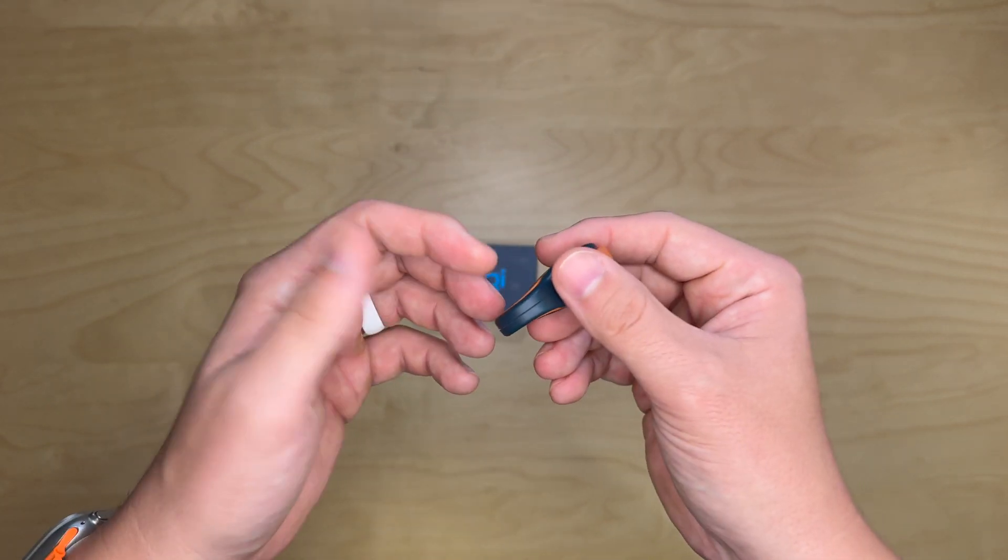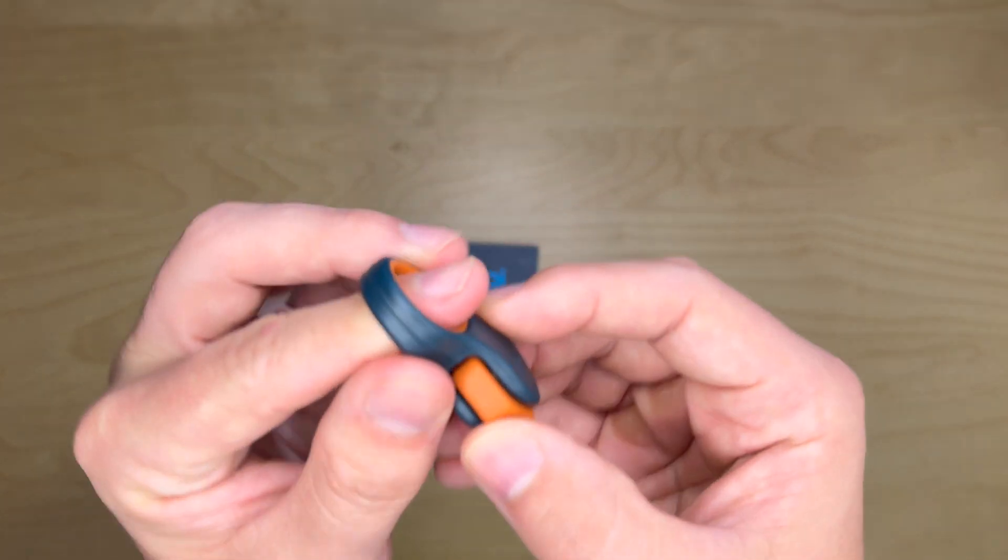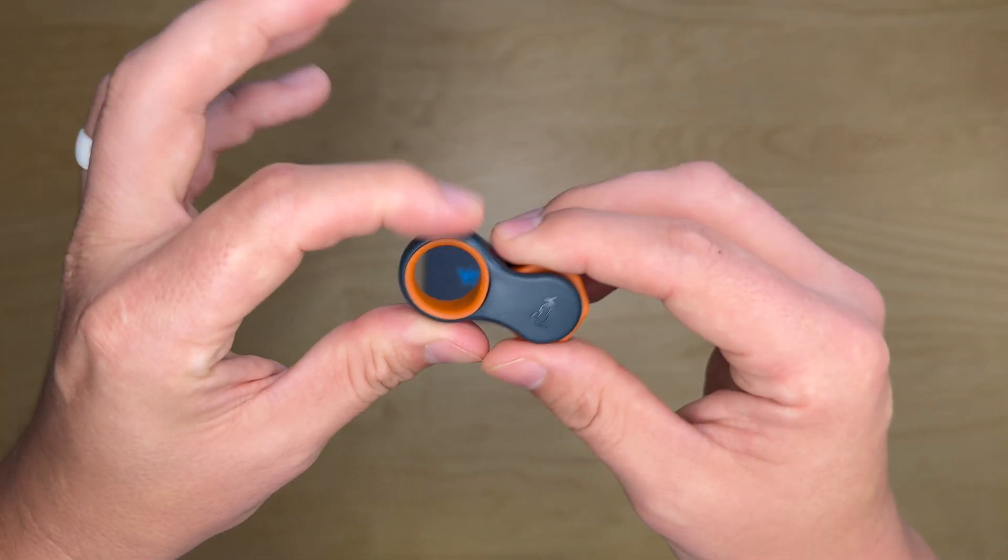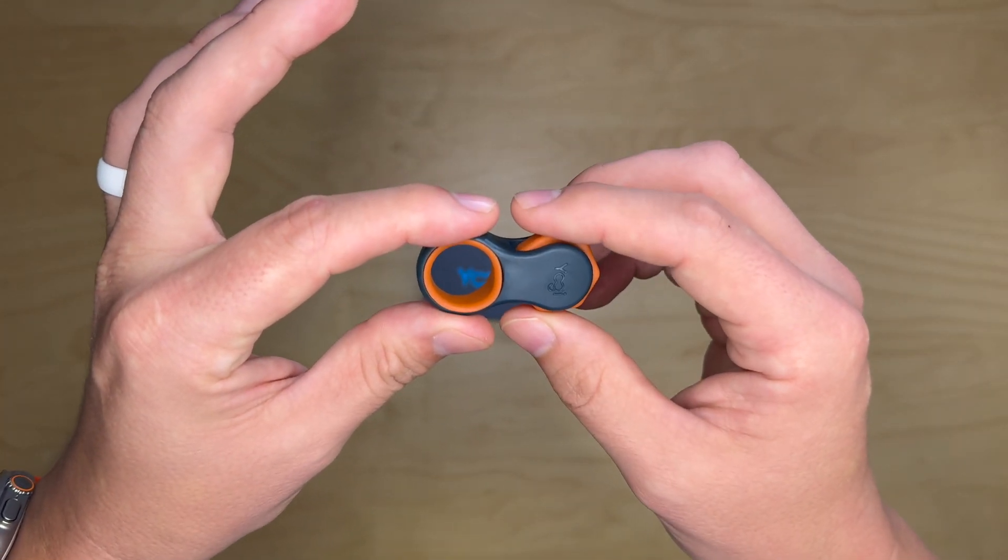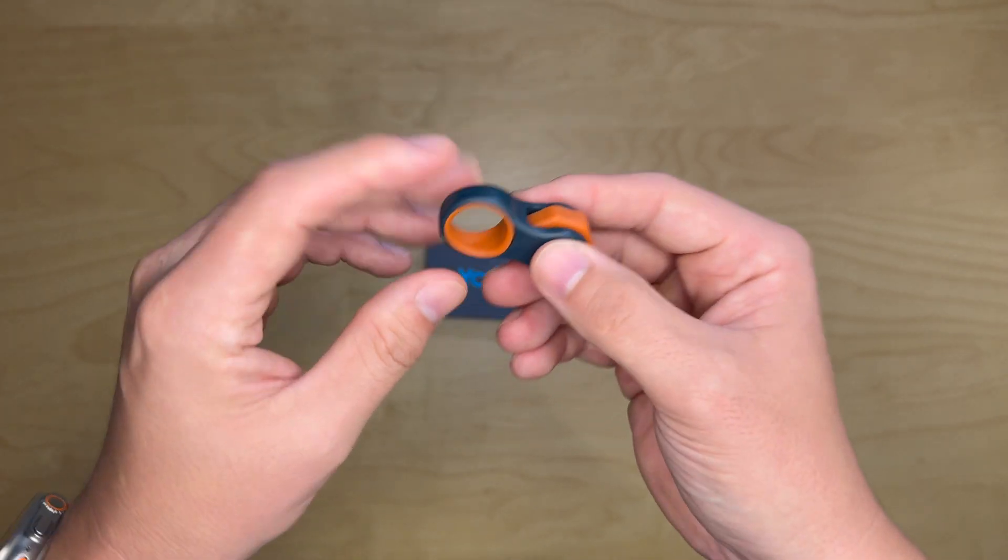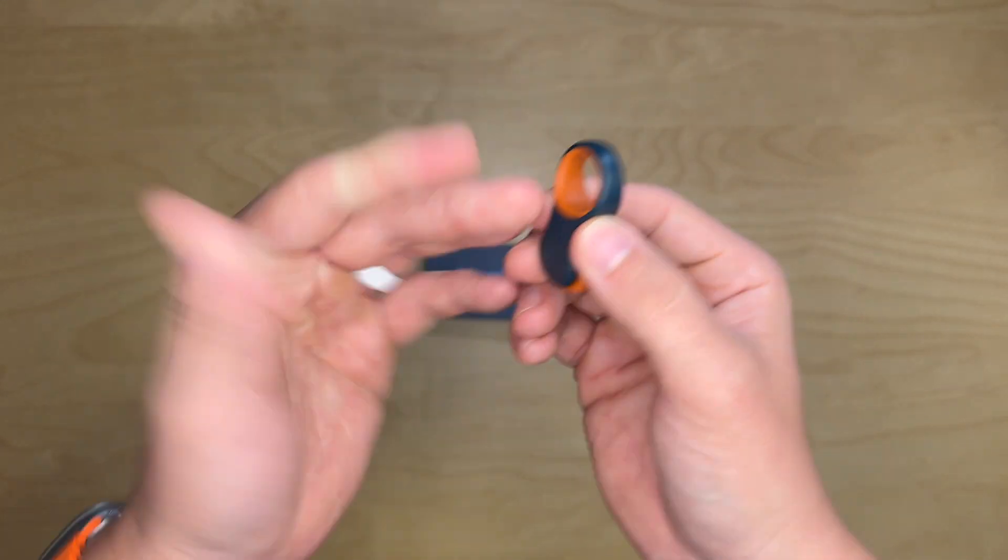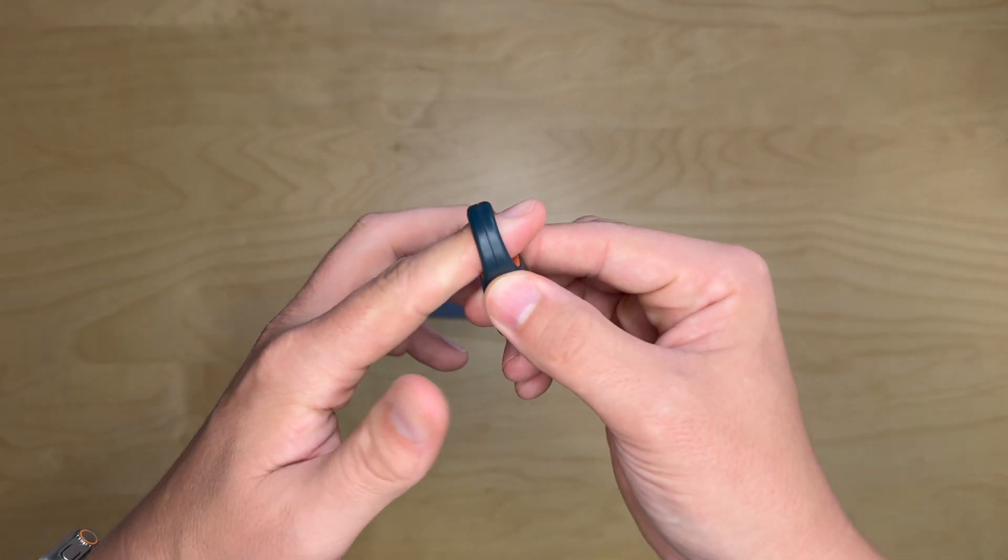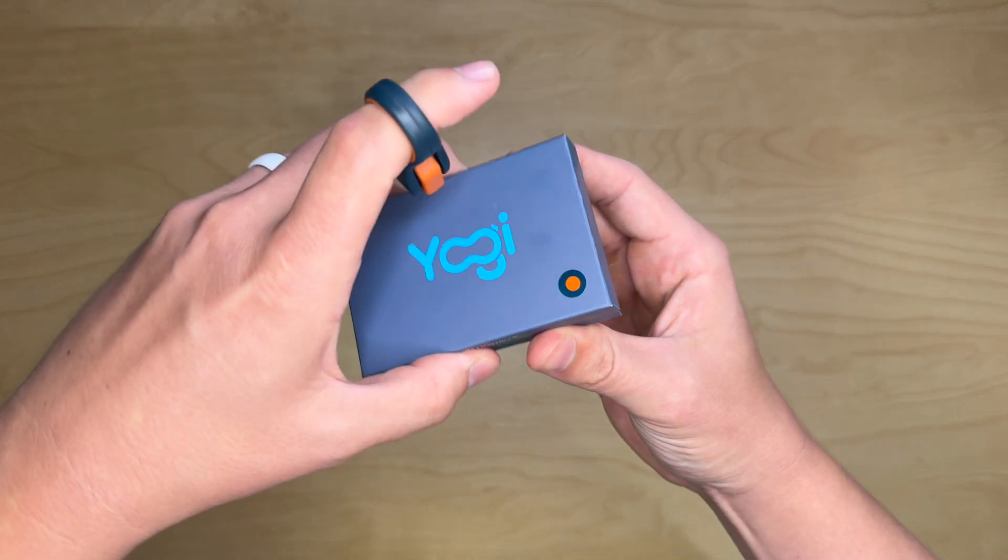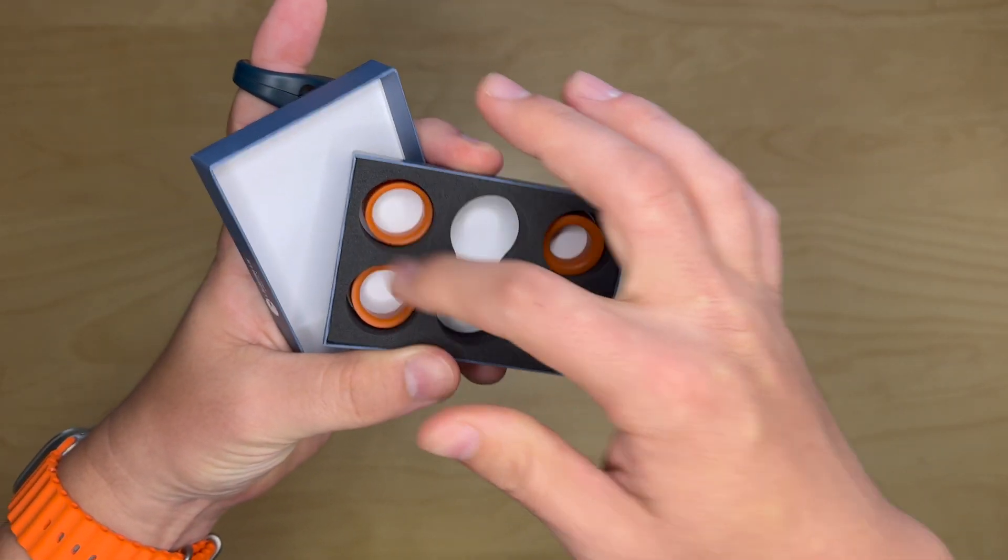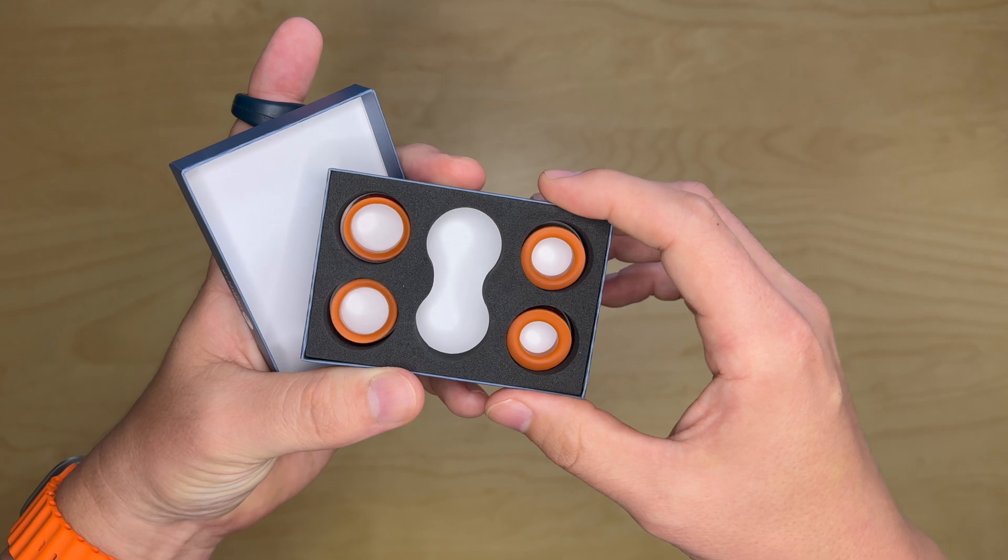It comes in a lot of different colors, but this orange and blue is my favorite. Now, what I really like about this fidget toy that a lot of the others don't have - see how it fits my finger? You might say, oh, how big is your finger? Can it fit my finger? Well, this actually comes with five different sizes for different rings, different finger sizes, I suppose.